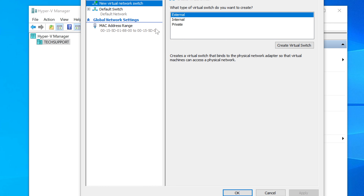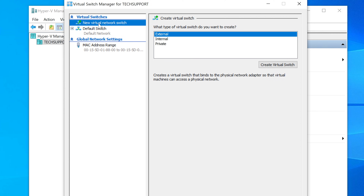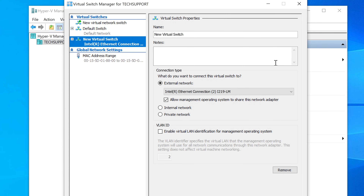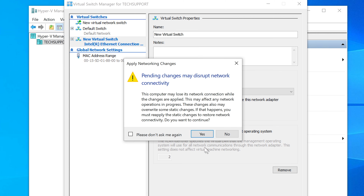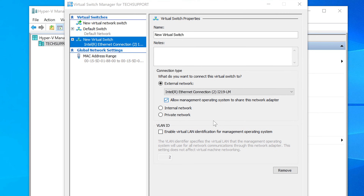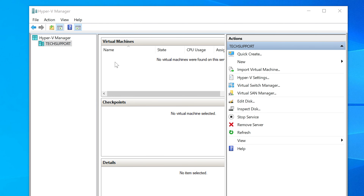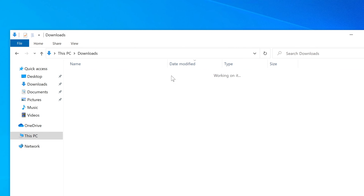After rebooting, open Hyper-V Manager and go to Action > Virtual Switch Manager. Select 'New Virtual Network Switch,' choose External, and create a virtual network. Leave everything as default, then click Apply and OK. This caused my remote desktop session to briefly disconnect — that's normal, as it's reassigning the network extension. Once it reconnects, the virtual switch is enabled.